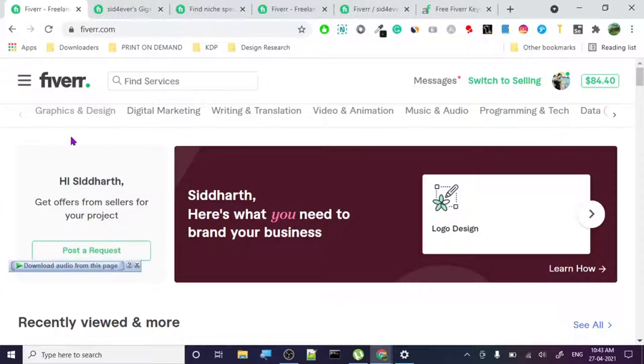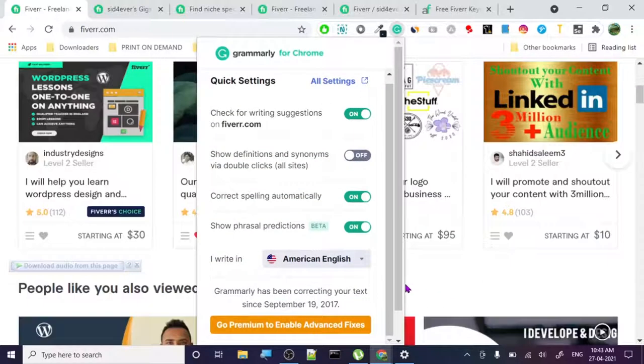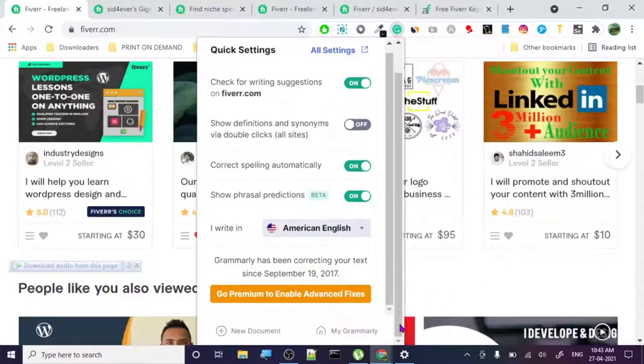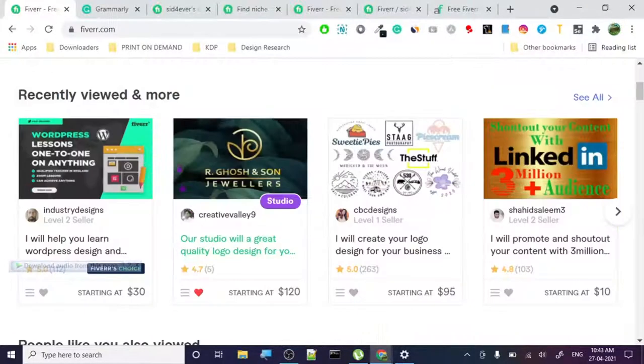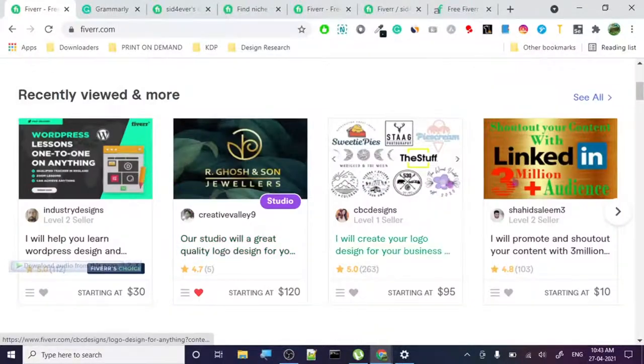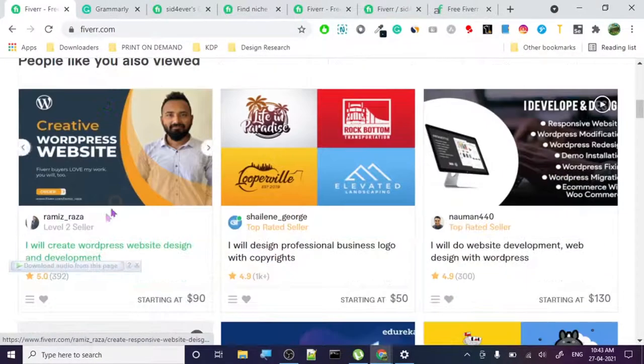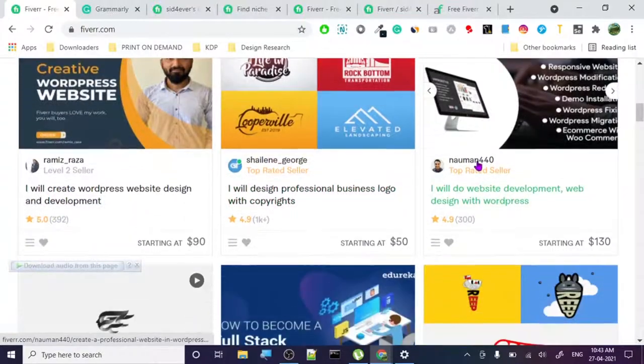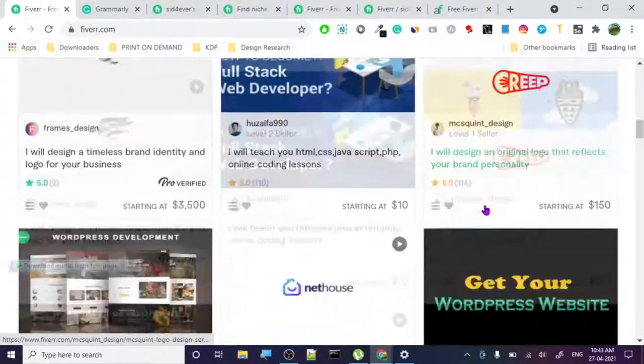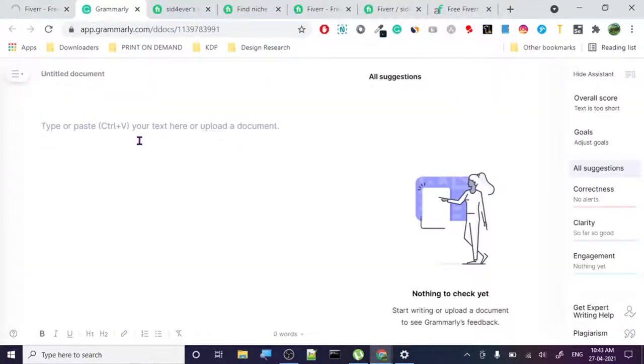Let's start with the very basic things on Fiverr. On Fiverr, it's basically a gig selling platform where you can sell different kinds of stuff. As you can see here, people are selling website development, logo design, video and animation, and many more.